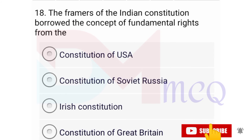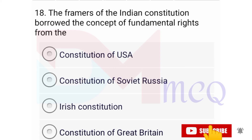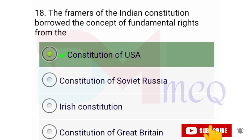Question number eighteen: The framers of the Indian Constitution borrowed the concept of fundamental rights from the — correct option is the constitution of USA.